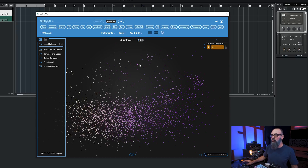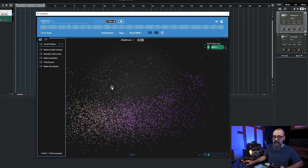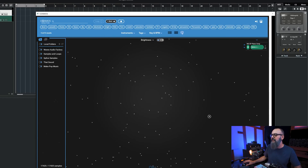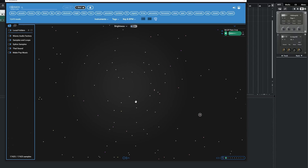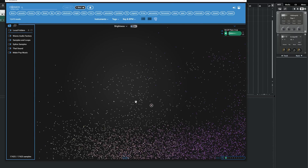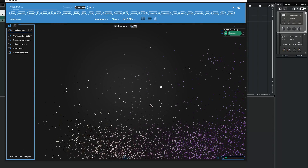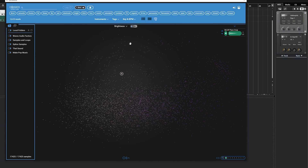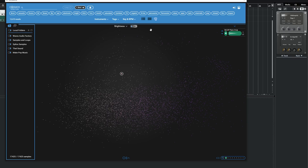It looks pretty cool — it looks like we're in space. We have all those little stars or dots, which each represent a sample. If I click on one of them, that is one sample. We can zoom in and out if we want. We have different colors because the way this visual window is sorted is by brightness. If we click on brightness on top, we can actually sort by space, saturation, dynamics, and instruments, which is quite useful.